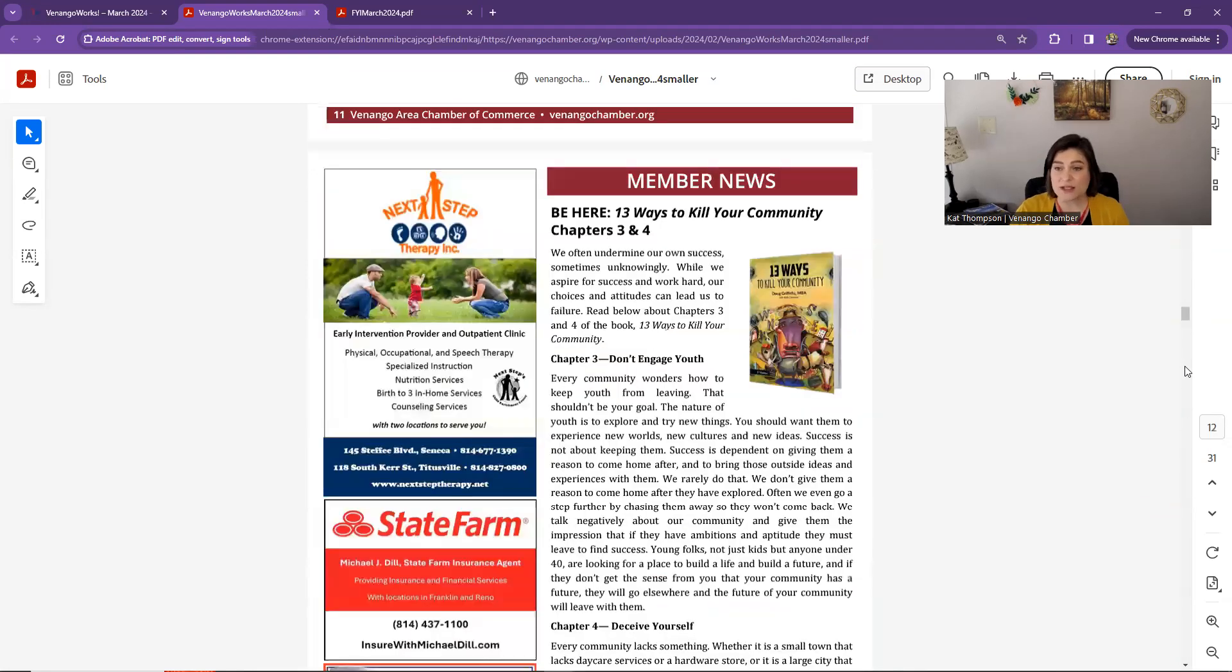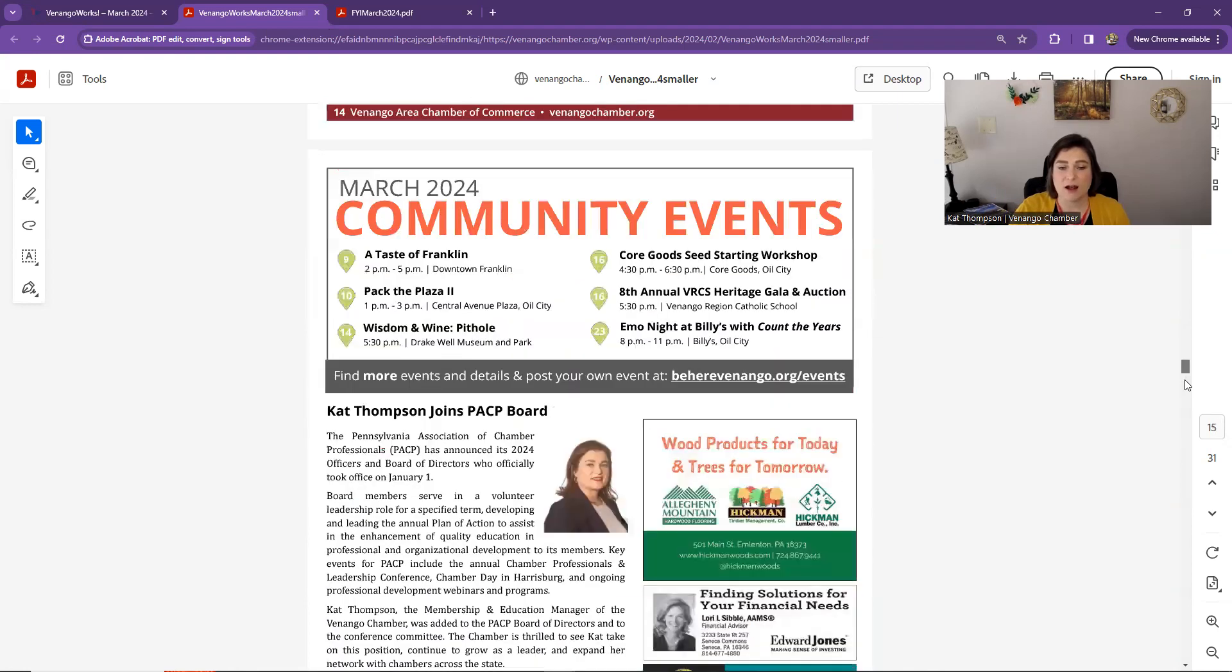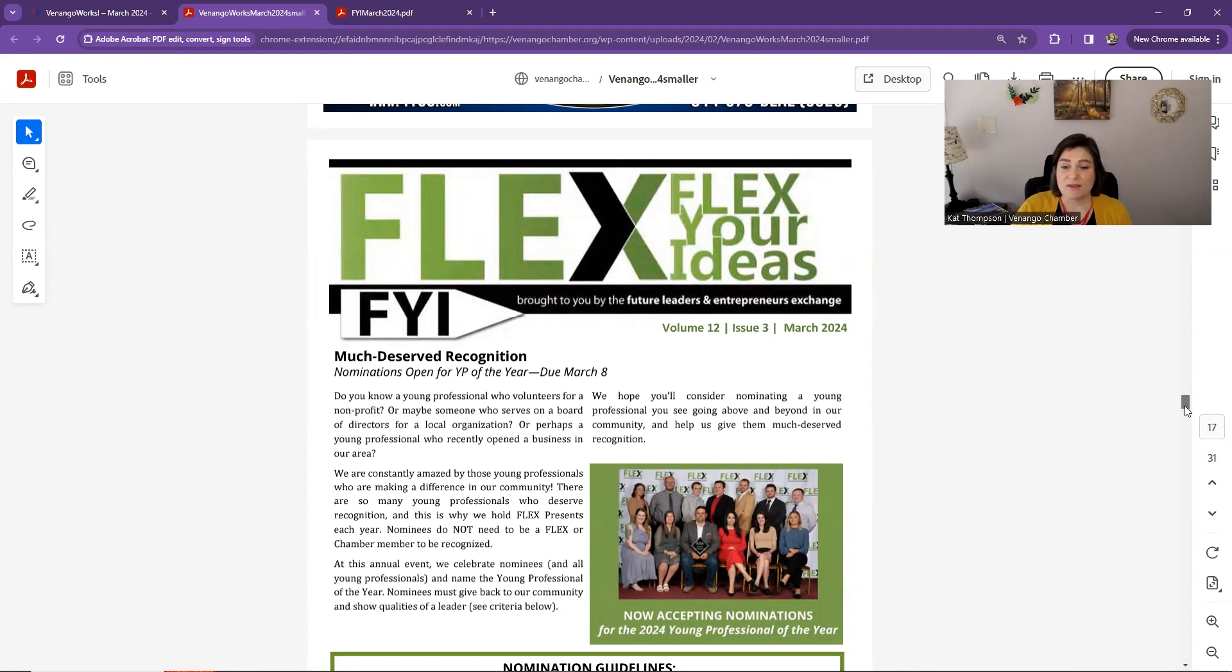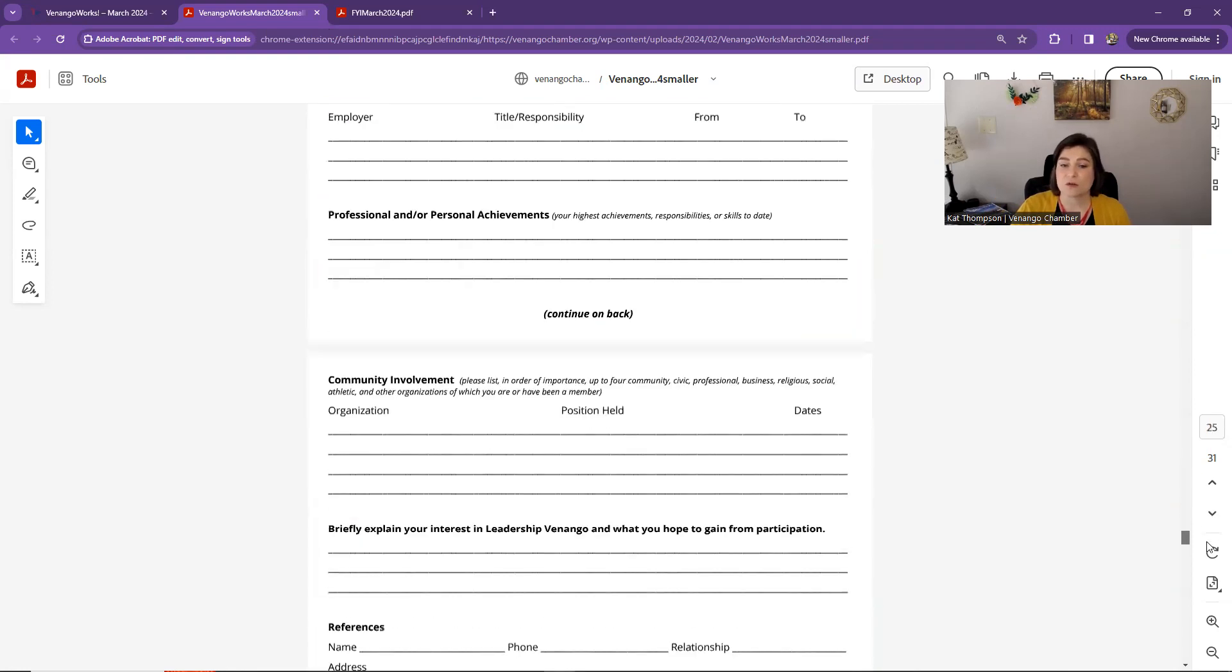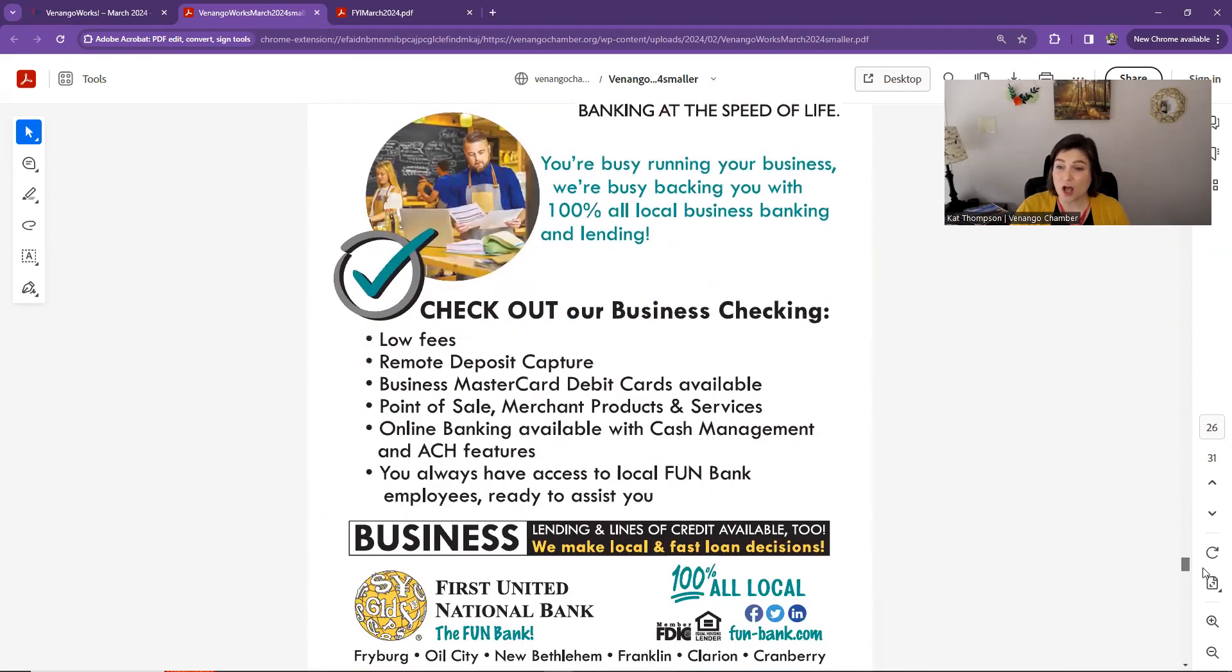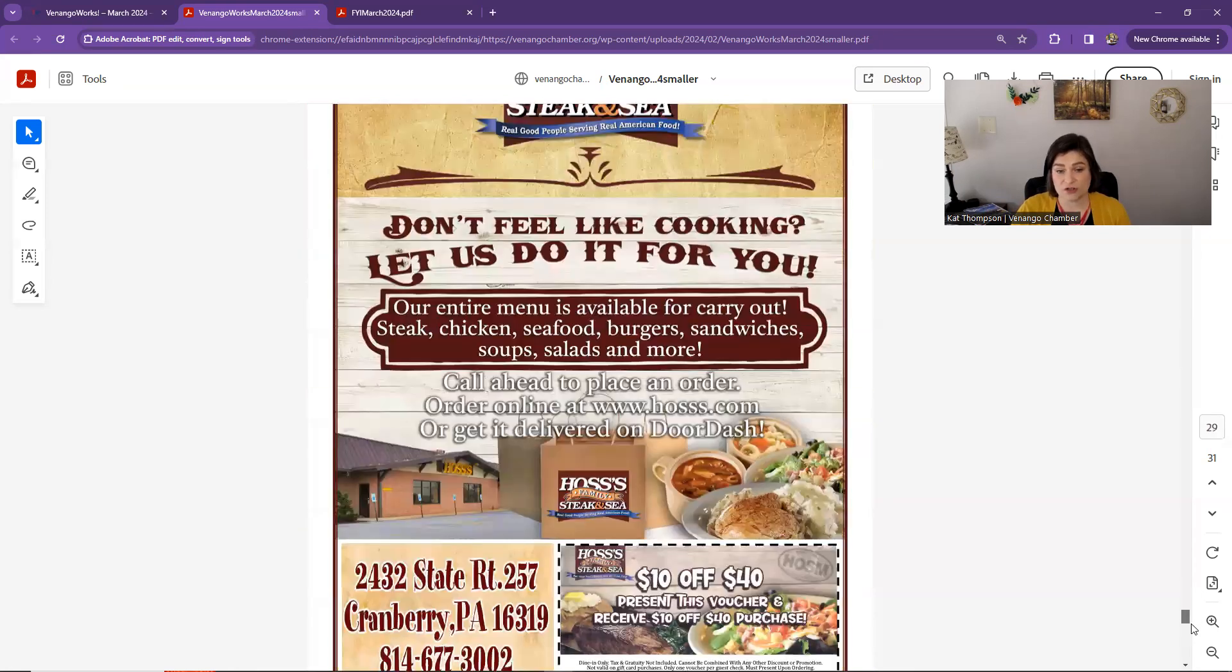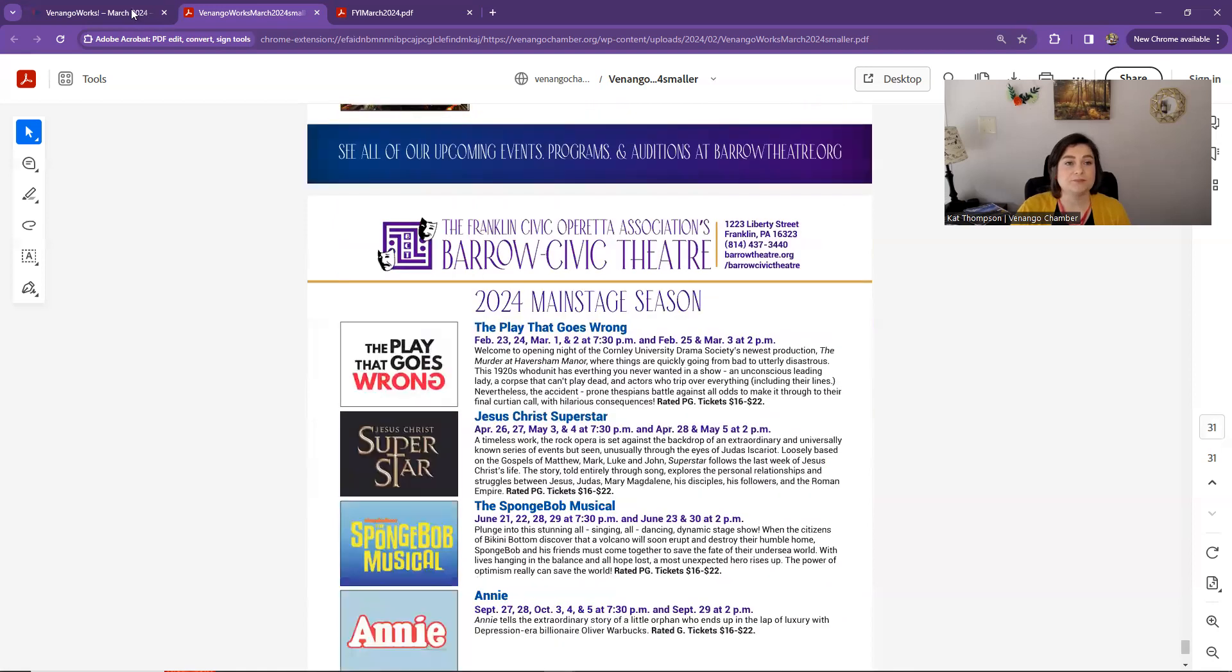The printed copies are not all in full color. There's only a few pages, but this is full color and you can access everything that we include in the newsletter, including the four page supplement, the FYI, the Flex Your Ideas, which is what our young professionals are up to. And then also it includes any of our inserts or those flyers that are stuffed into the middle of the hard copies of the newsletter. Those are also included in full color on the digital version. And we'll talk a little bit more about those in a moment.